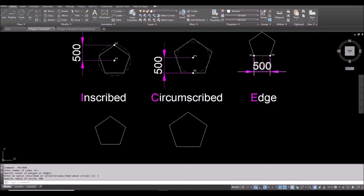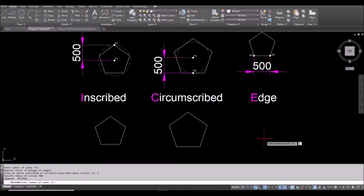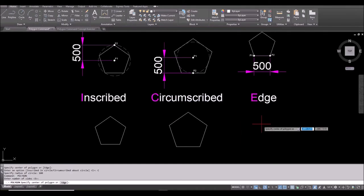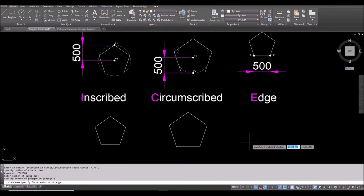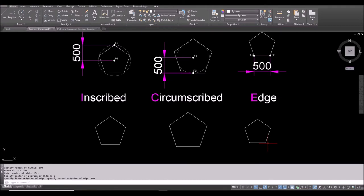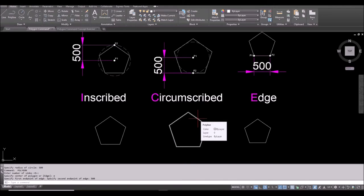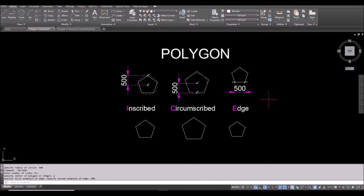For the last option — if you don't know the radius of the polygon but only know one side length — you use the Edge option. Spacebar to repeat, still five sides, then type E for edge and spacebar. Click a first point, move horizontally, input 500, and spacebar to finish. This is the basic usage of polygon. If you move your mouse over the polygon, notice there is no 'polygon' type — this is a polyline.